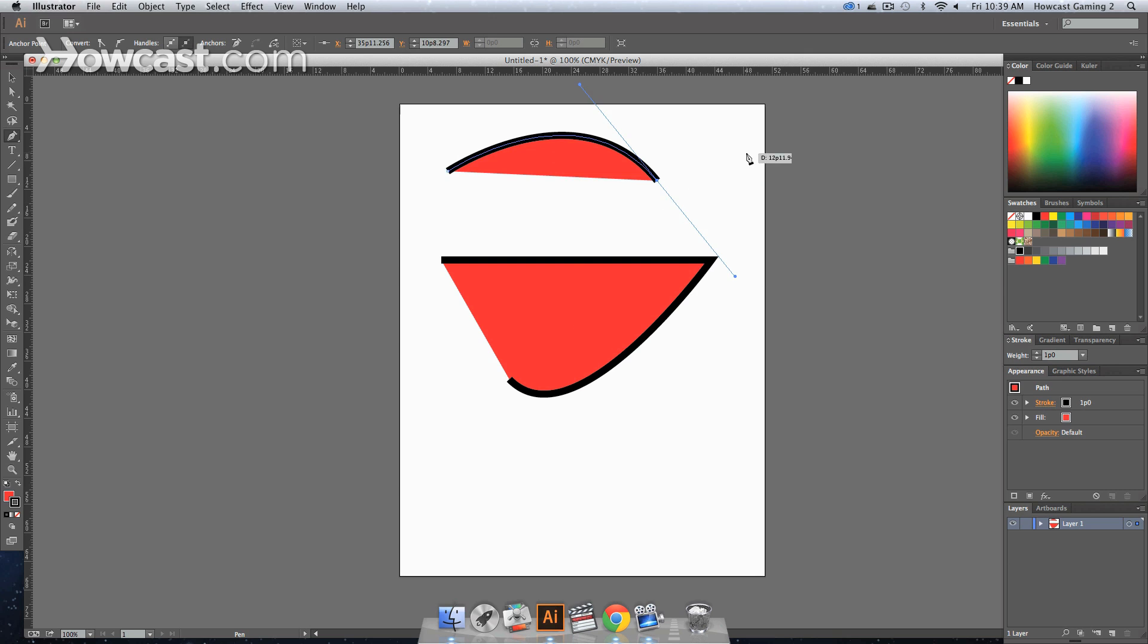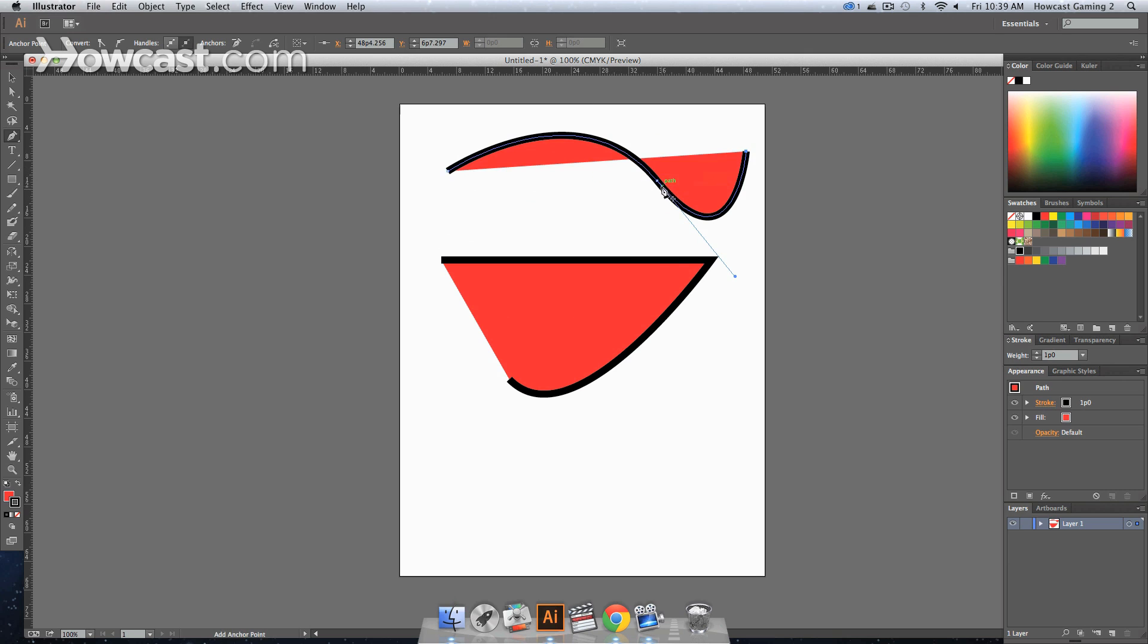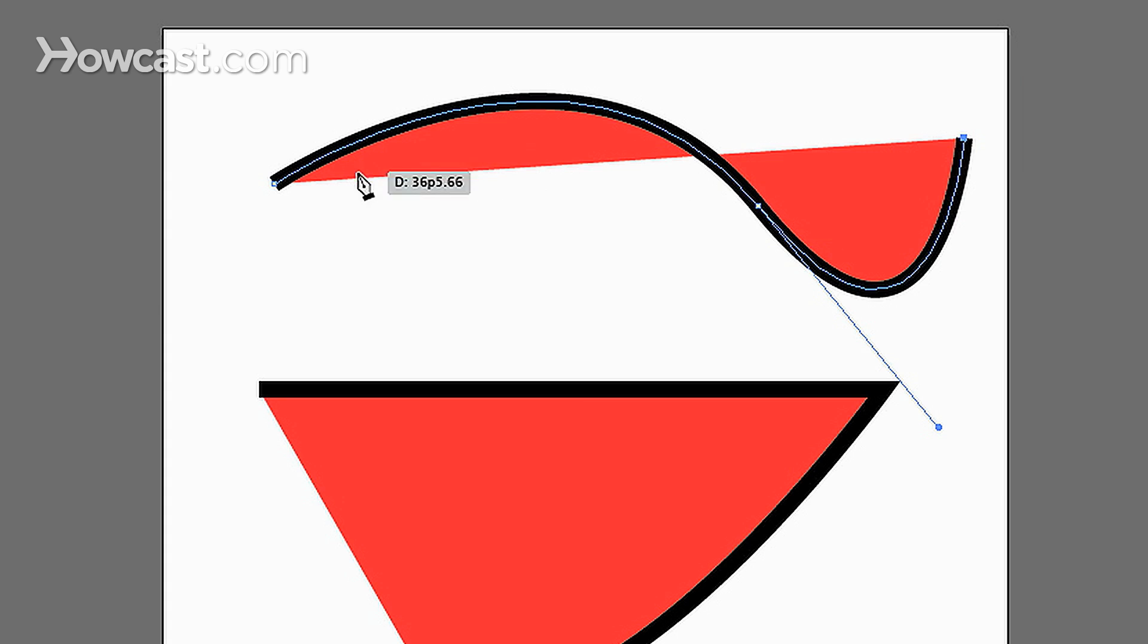So the shape of the curve is completely dependent upon how you pull the actual handles and what the actual curvature of your last handle was.